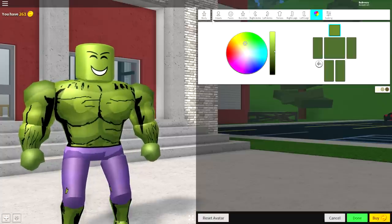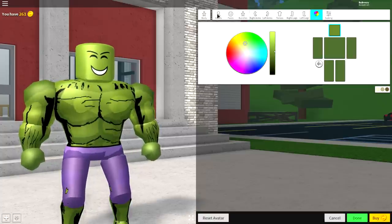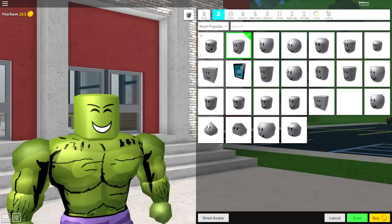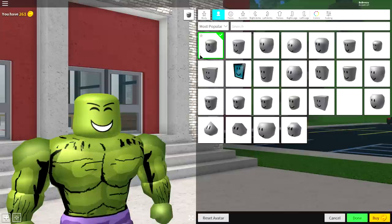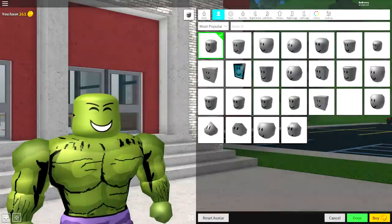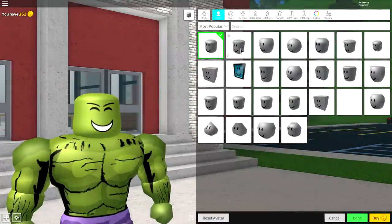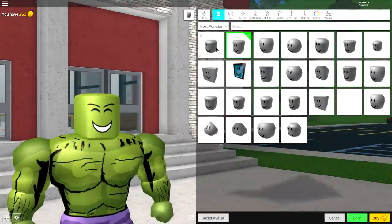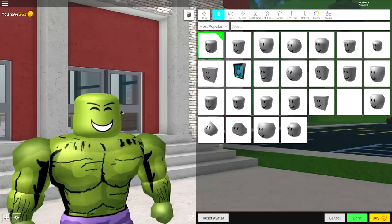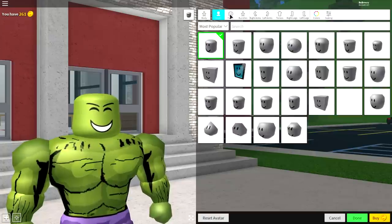Now you're gonna want to come over to the heads. You're gonna want to click this top left one. It's called the cheeks. And what it does is it makes your cheeks bigger. As you can see, you go from a square head to a big round head.